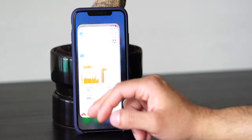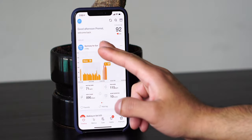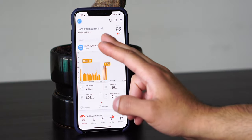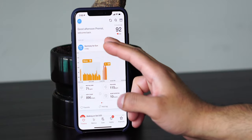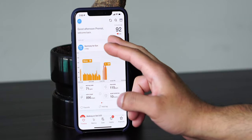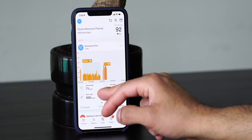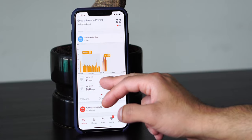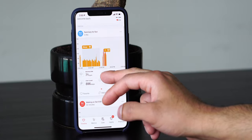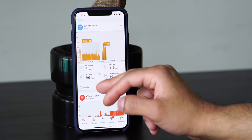When you open Cardiogram for the first time, immediately what will show up is a good afternoon or good morning welcome message with your latest heart rate, which it takes from your Apple Watch. Scrolling down, you see a timeline of your summary for the day.